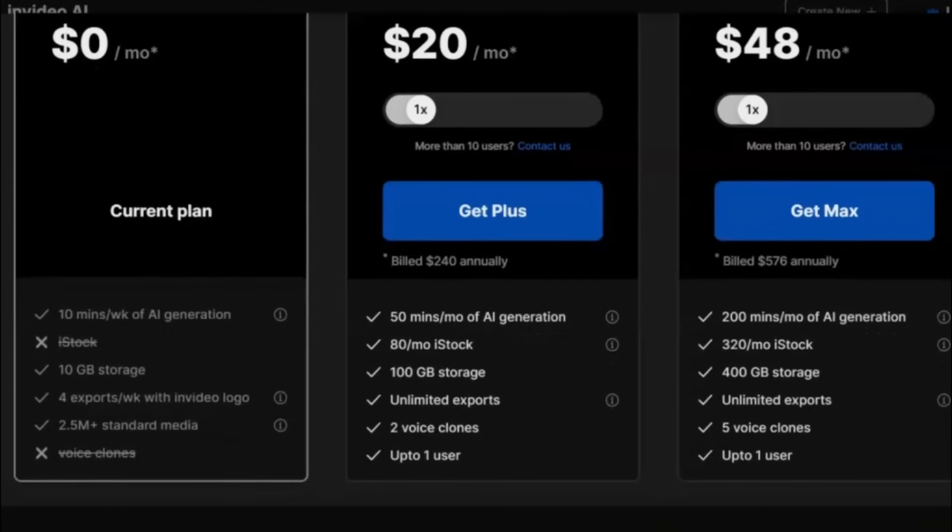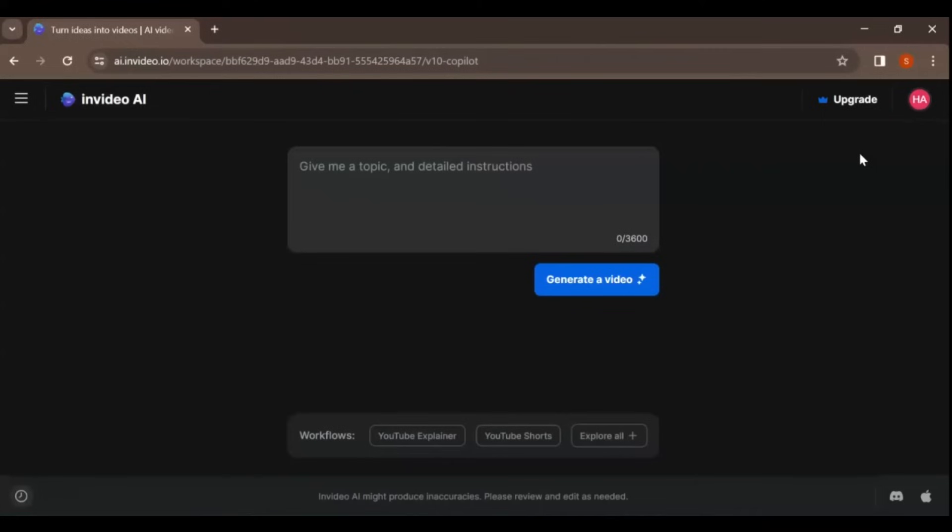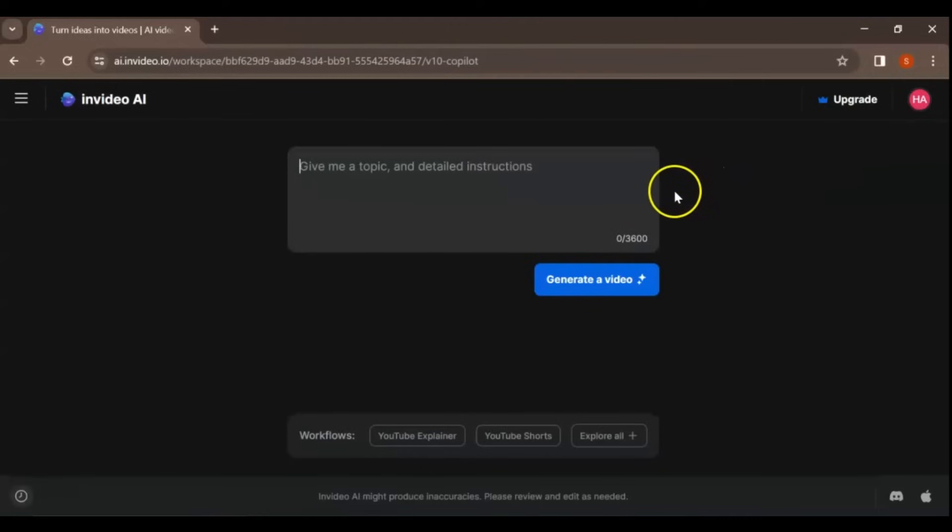Type in a prompt with detailed instructions on the type of video you want to create. Provide specific details about your video, such as the type of video, the expected duration, the starting and ending points, the call to action, the language used, the tone of the voiceover, and any other relevant information. You may also include any reference materials, such as blog articles, to help guide InVideo AI in creating your video.